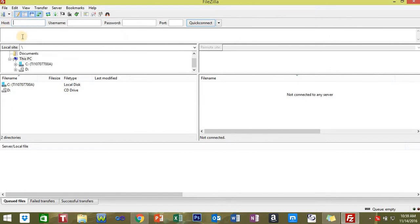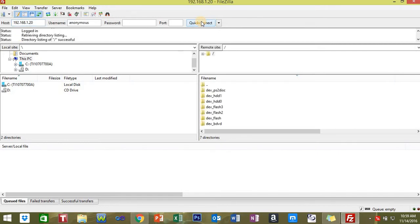First you're going to want to go to FileZilla. On FileZilla where it says host, you're going to type your IP address in there and then click Quick Connect. Then you're going to see this.